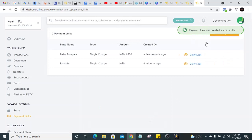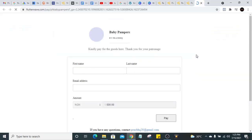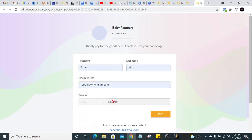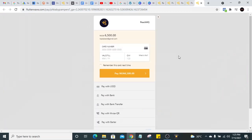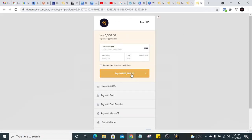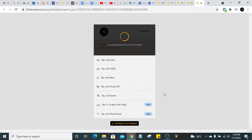Click 'Create Link' and as simple as that, your payment link is created. Click 'View Link' — you can see the name 'PitchHQ Baby Pamper,' and customers need to fill in their name, last name, and email address. The amount of six thousand, five hundred Naira is shown. They click 'Pay' — and all of this is hosted on Flutterwave's website, so you don't need to create your own website. Just copy the link and put it on your website or share it. Customers can pay with card, USSD, or bank transfer.